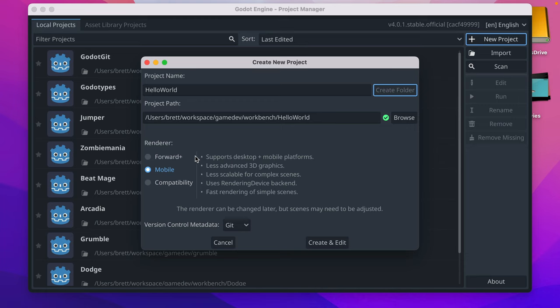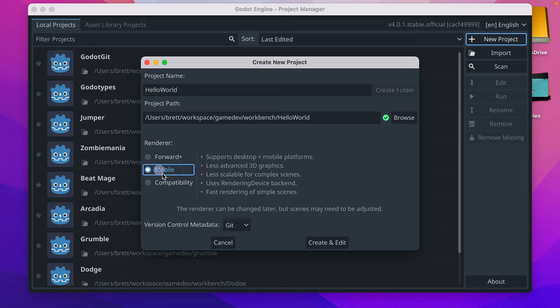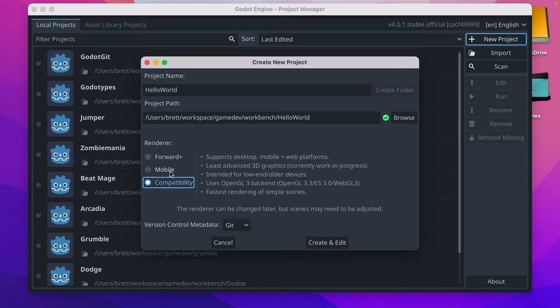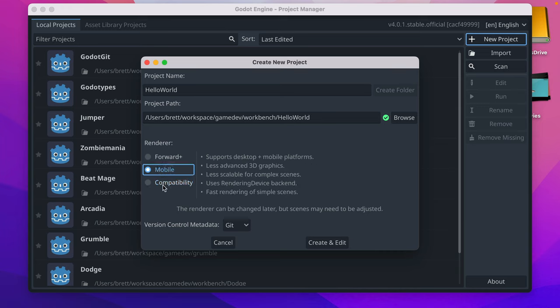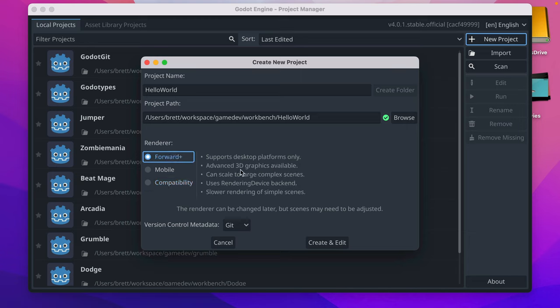Then you have to choose a renderer, and you might be going, well, what do I even choose? It can be changed later, but they may need to be adjusted. What I generally do is mobile or compatibility. It all depends on your game, right?